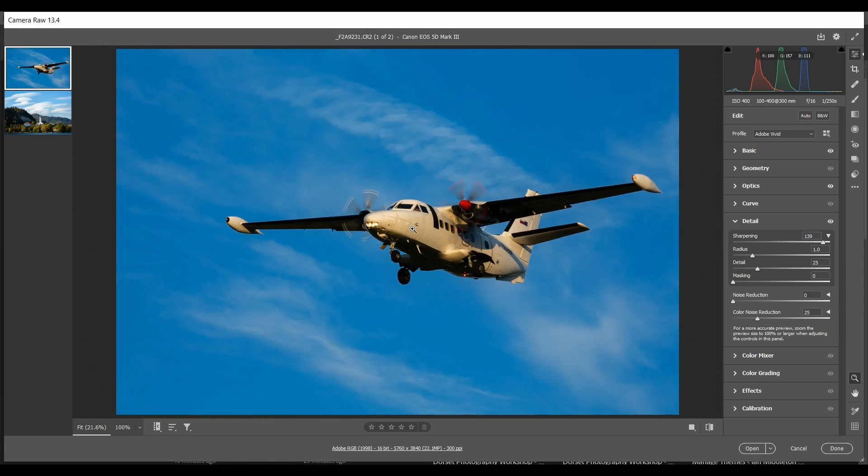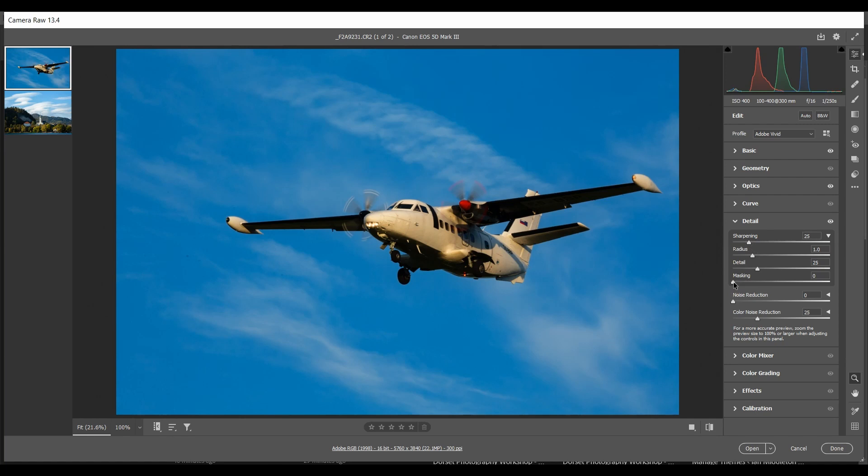So how do we apply more sharpening to the airplane and avoid over-sharpening our skies? Well, we use the masking tool. Let's reset that, take it down to 25 for now. Now down here at the very bottom is our masking tool. We can slide our masking tool and what that does is it will mask off areas within your image.